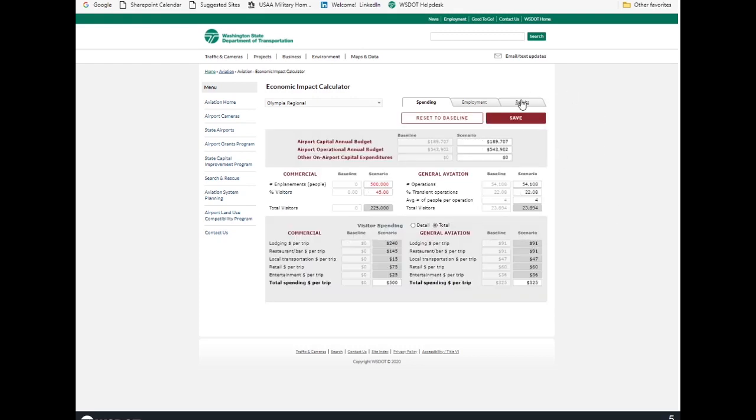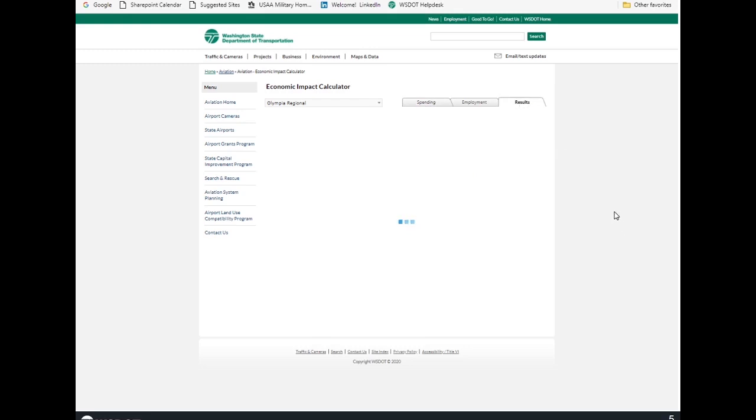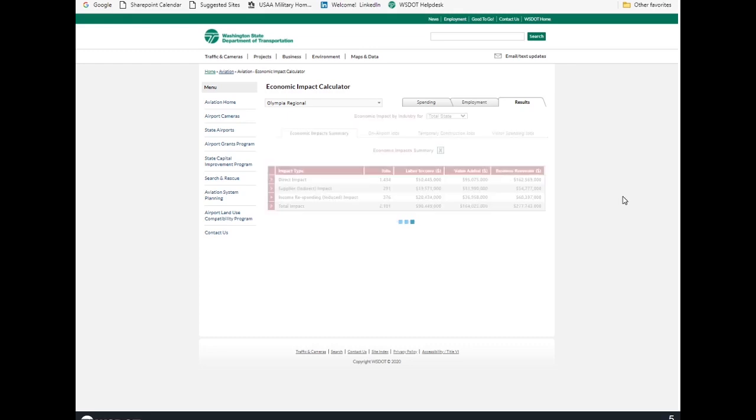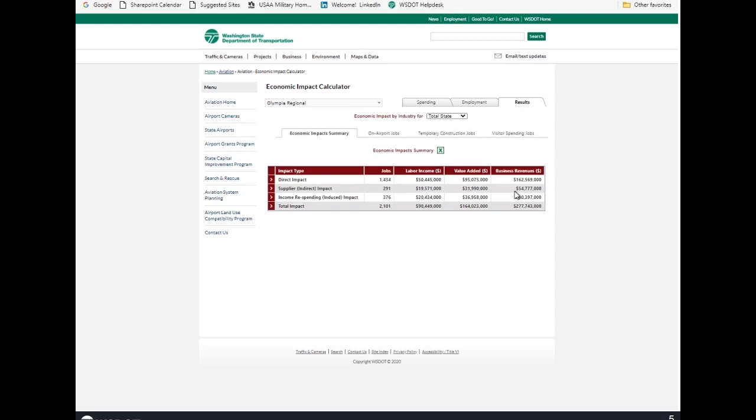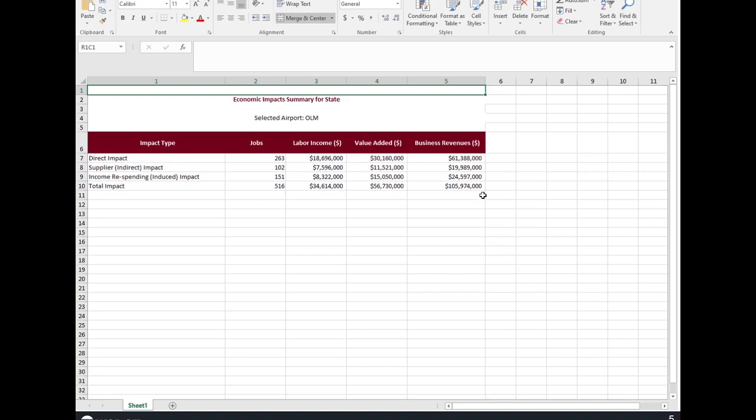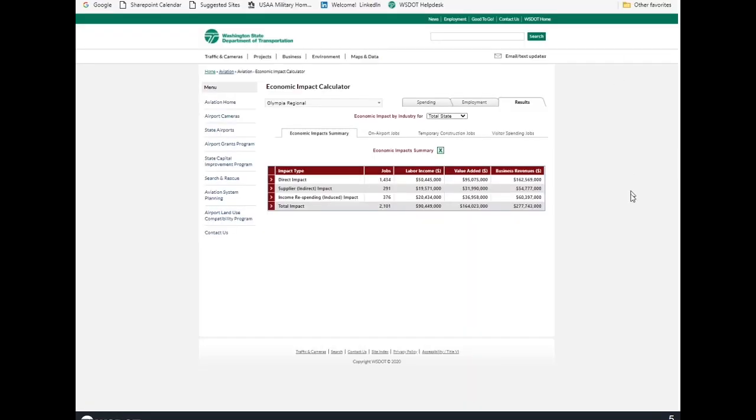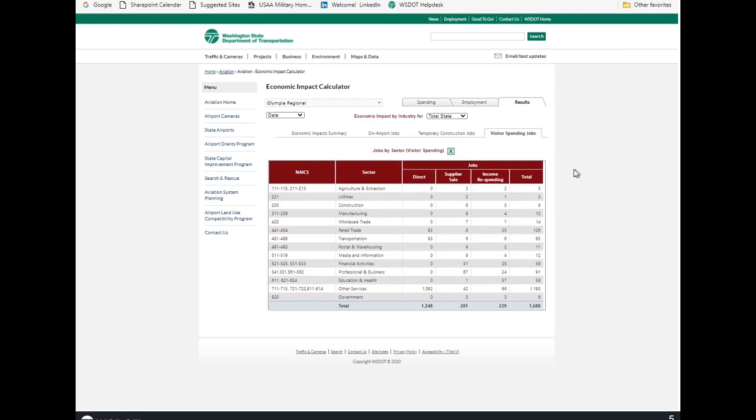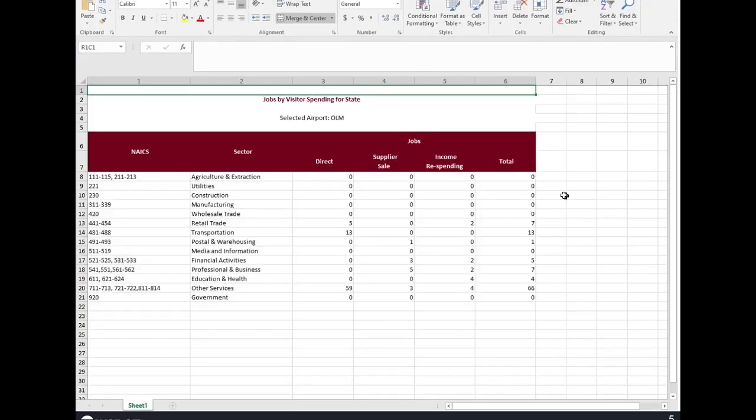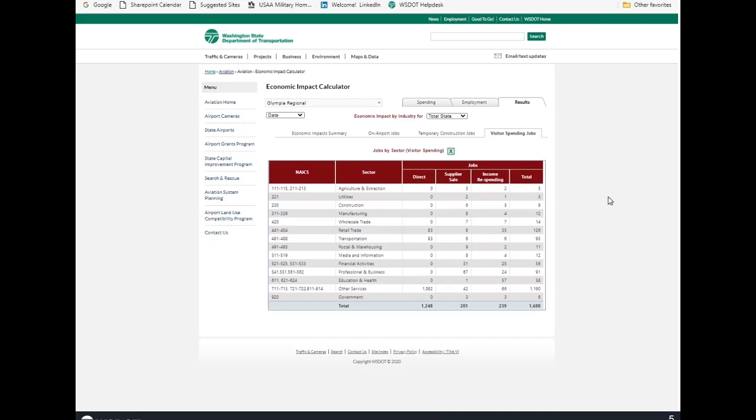And now let's jump over to the results tab and see what has changed. You can see down here in the bottom right corner, it's now almost $278 million. And just as a refresher, we had captured $105 million before we put in the commercial service. So, that's only reflecting the commercial service as far as the economic impact. And then let's go over to visitor spending jobs. Before, we had much lower numbers. So, you can see, just from inputting the commercial passenger service, these are the things that have changed.